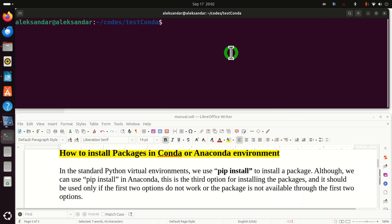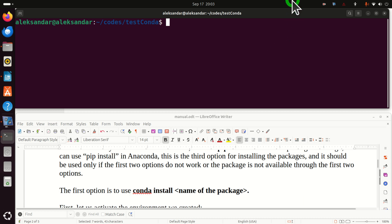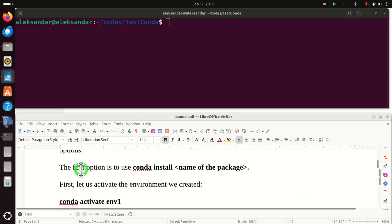Next, we explain how to install packages in Conda or Anaconda virtual environments. In standard Python virtual environments we can use pip install. However, in Anaconda this is actually the third option and should be used only if the first two options do not work or the package is not available. The preferable approach for installing packages in Anaconda is to use conda install followed by the name of the package.